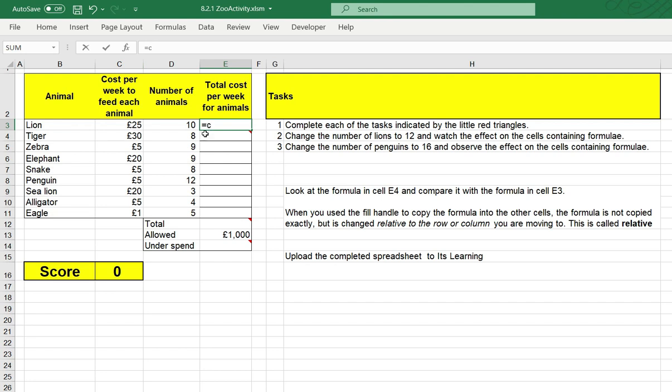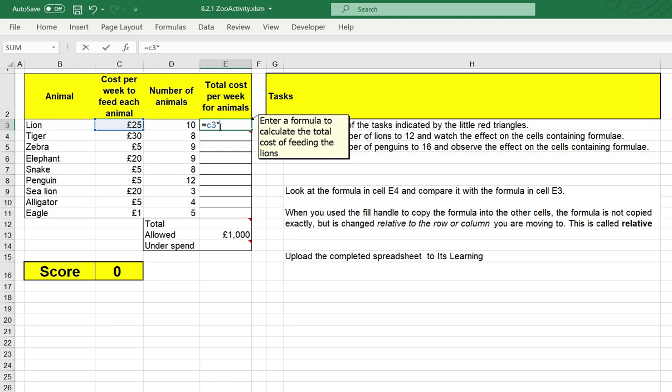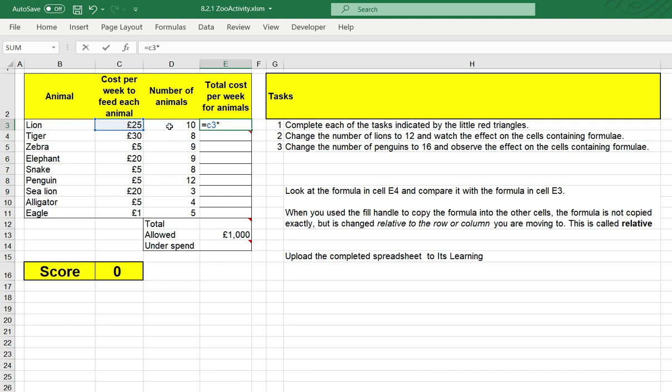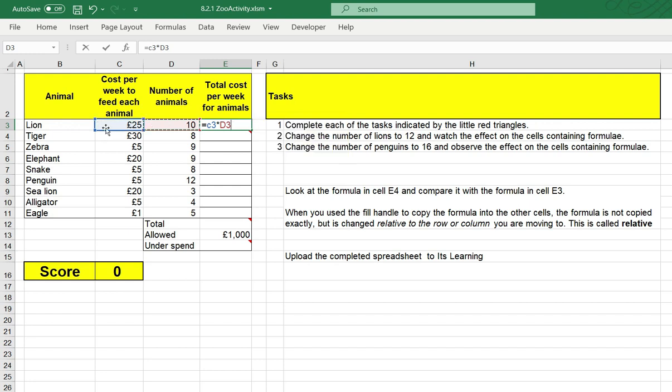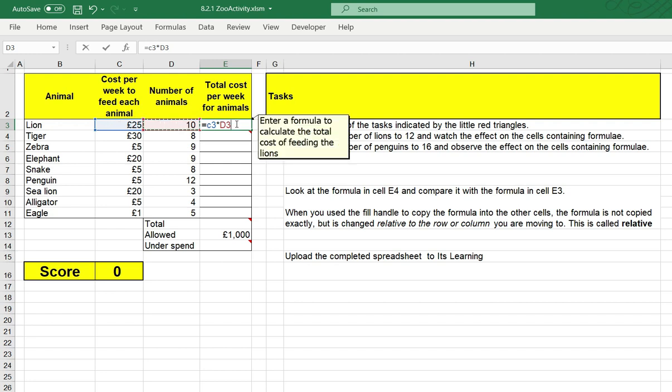I type in C3, then I put the multiplication sign, which is an asterisk. Then I enter the cell reference for the cell that has the 10. I can cheat here by just clicking in the cell, and you'll notice Excel has automatically added the cell reference. You'll also notice it's putting a rectangle around the cells involved in the formula, and they're color coded. This is quite a useful thing to see.